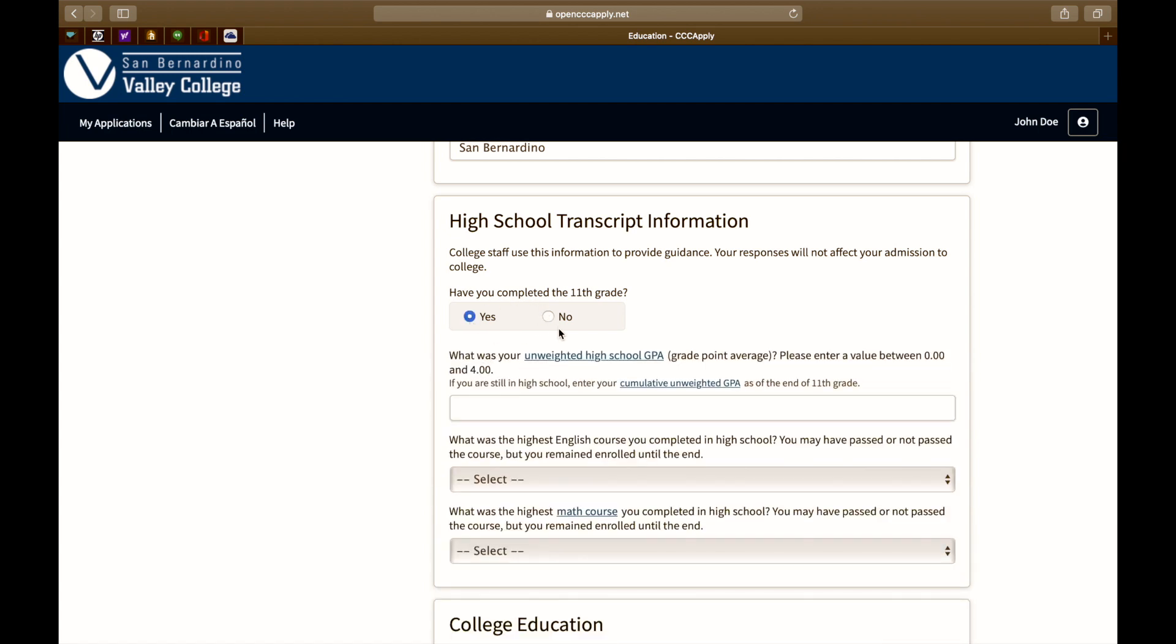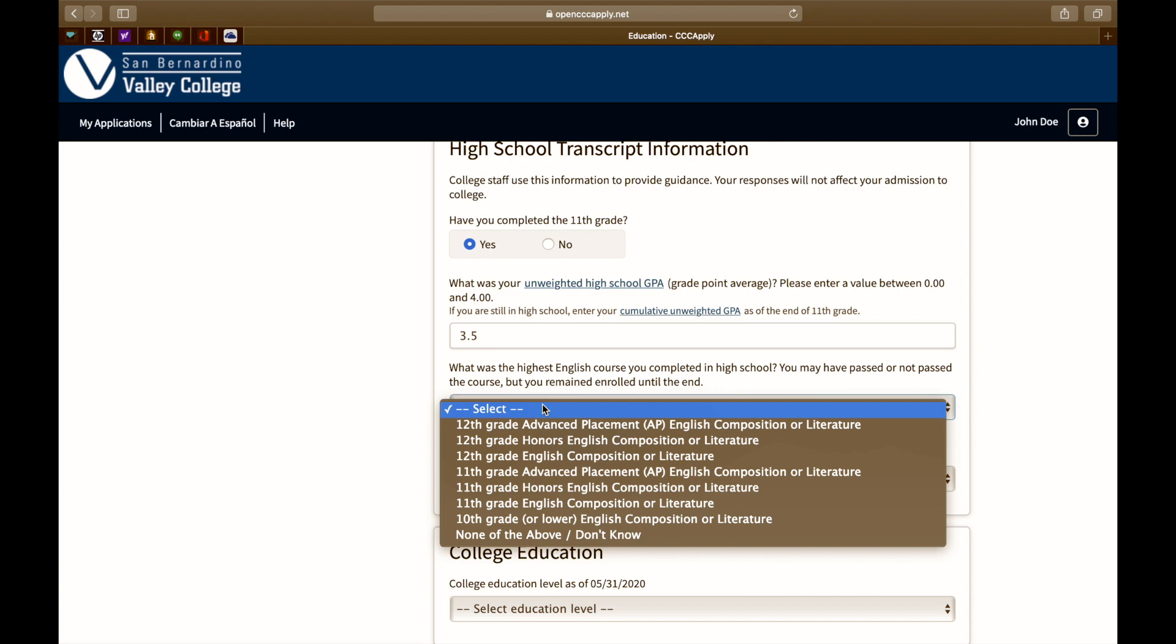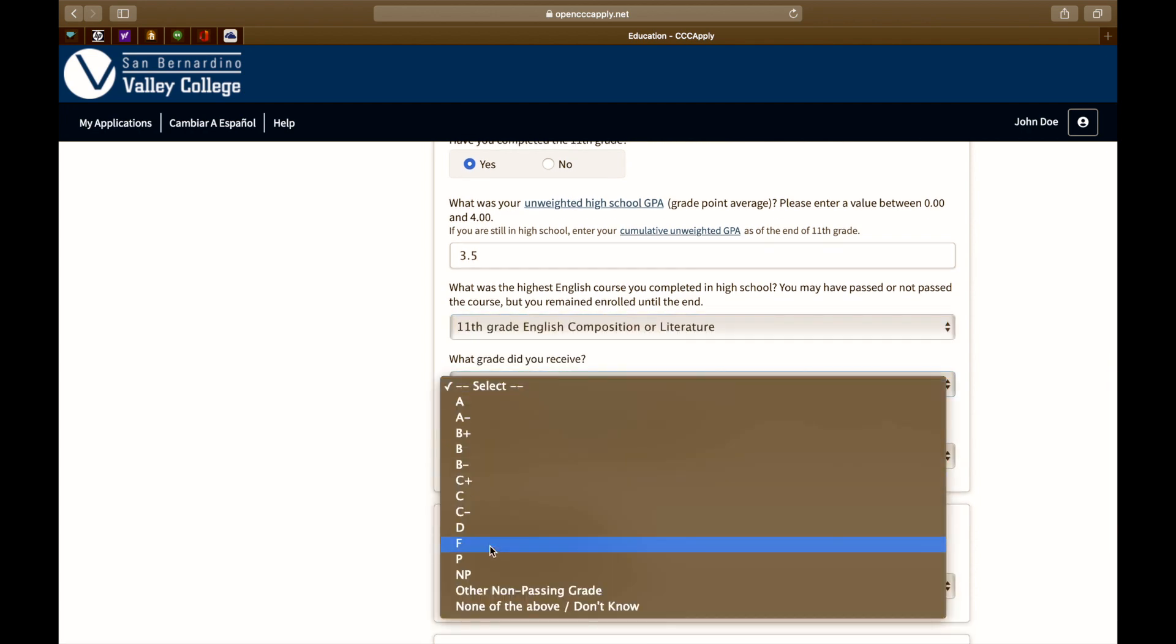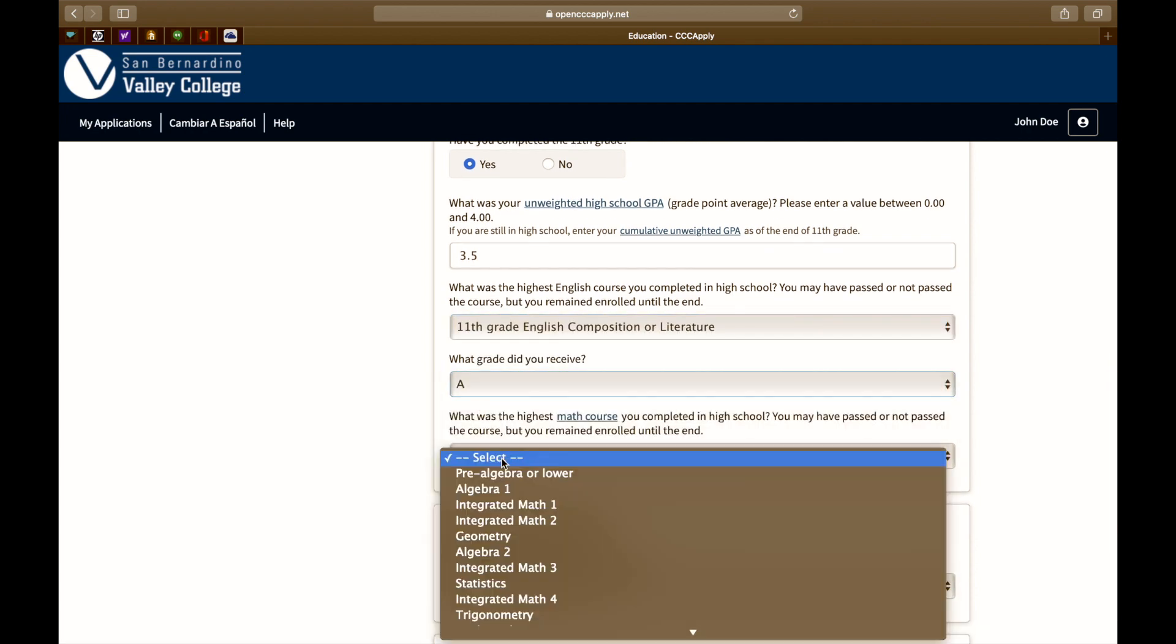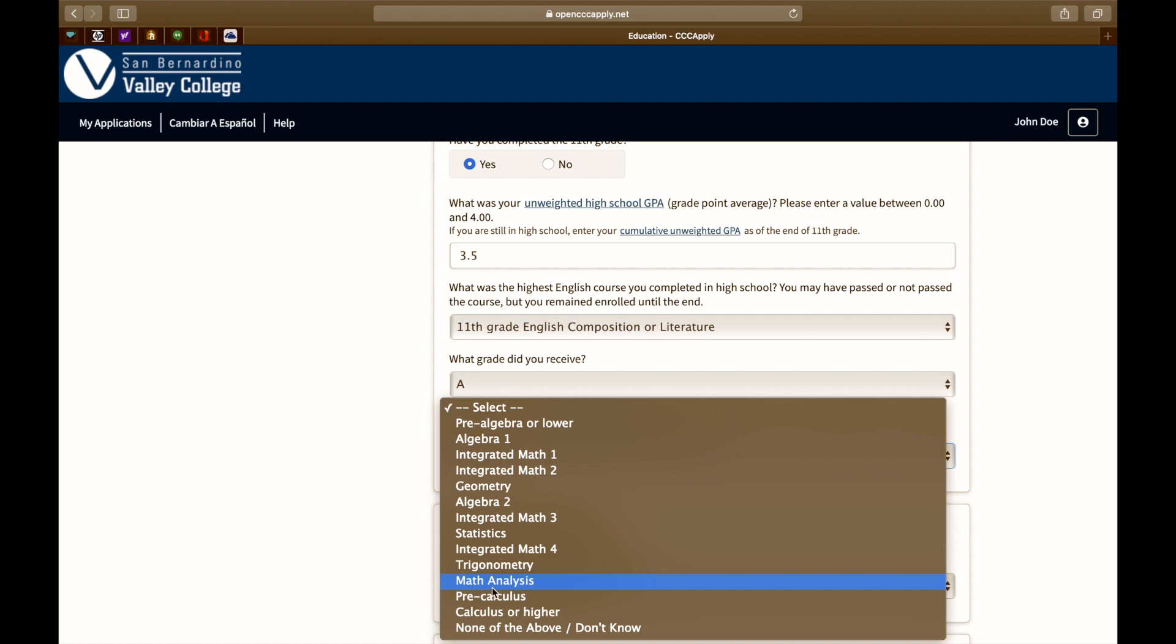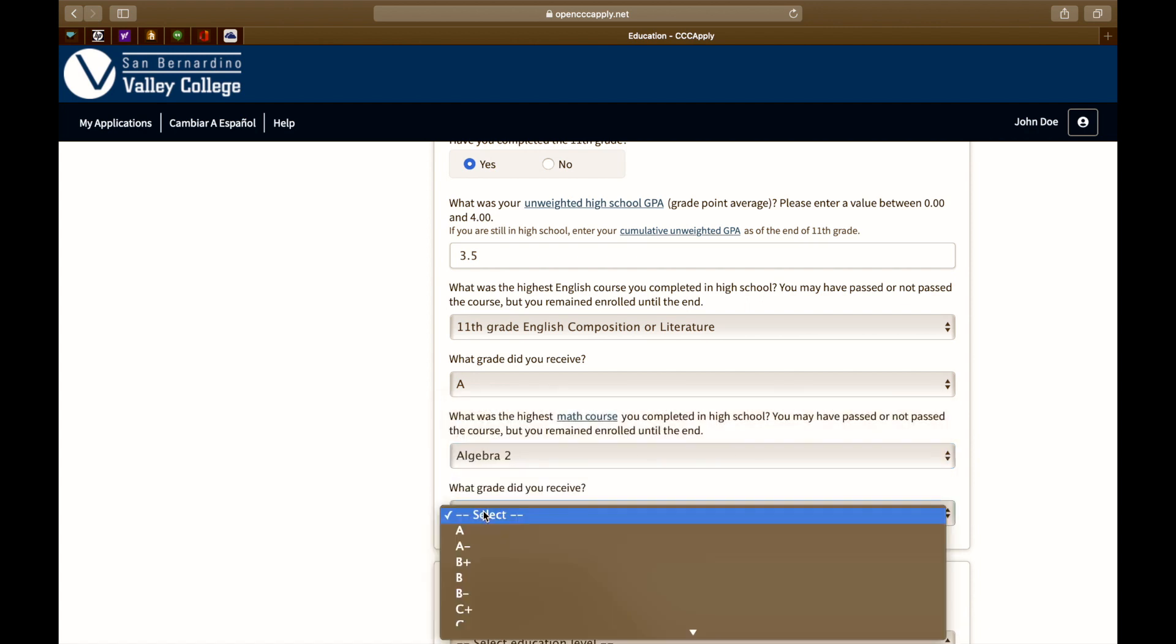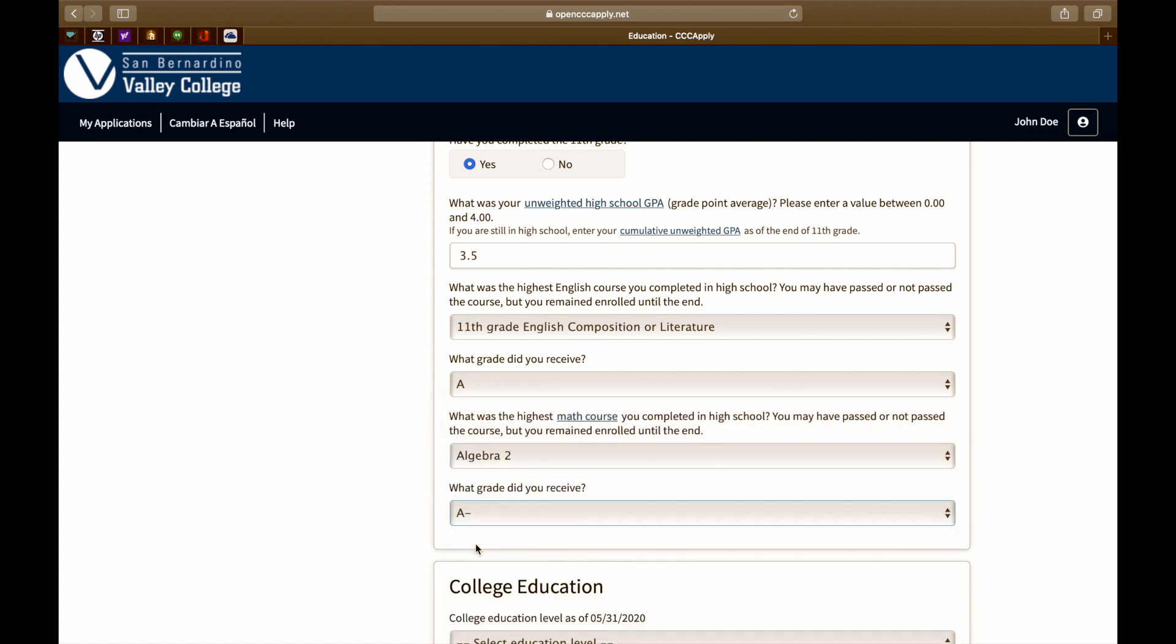Next, provide us with your unweighted high school GPA. Next, select the highest English course you've taken in high school, followed by the grade you received in that class. Do the same for the highest math course you've taken in high school as well.